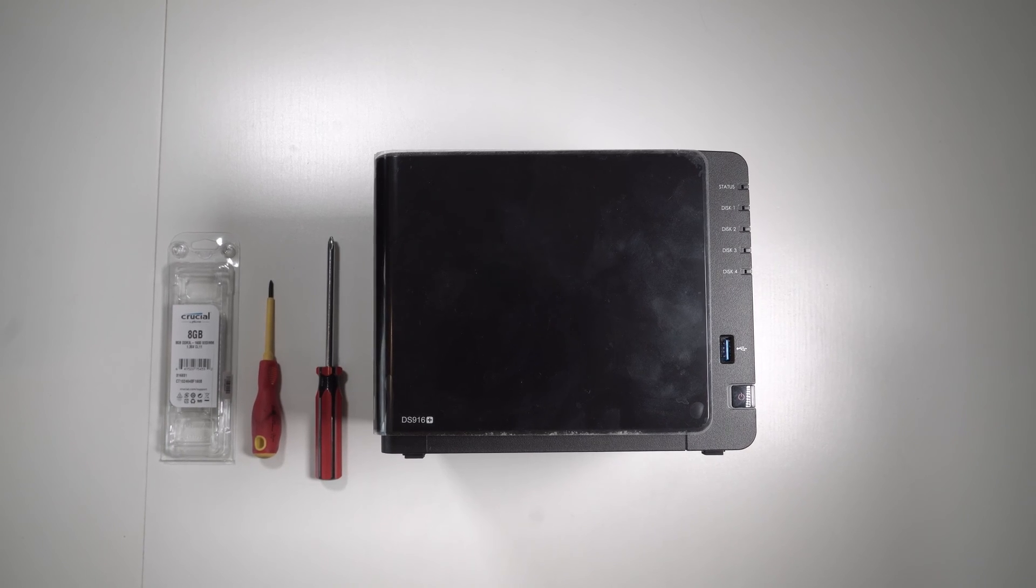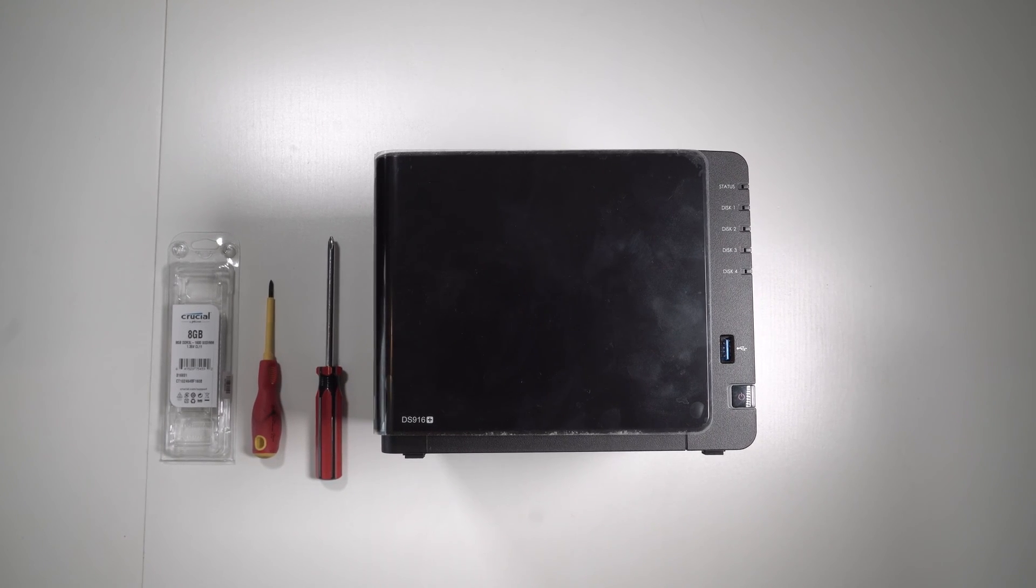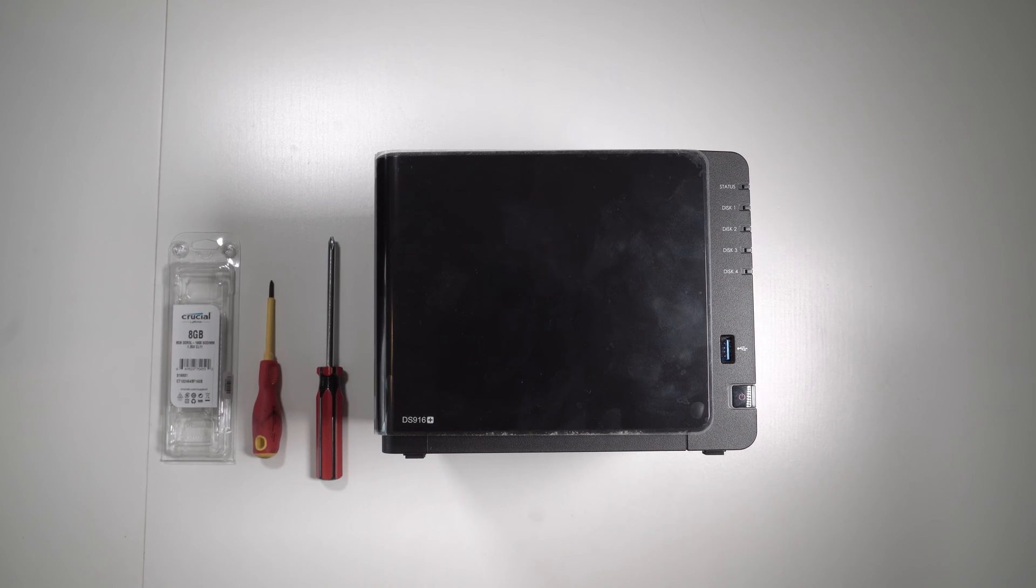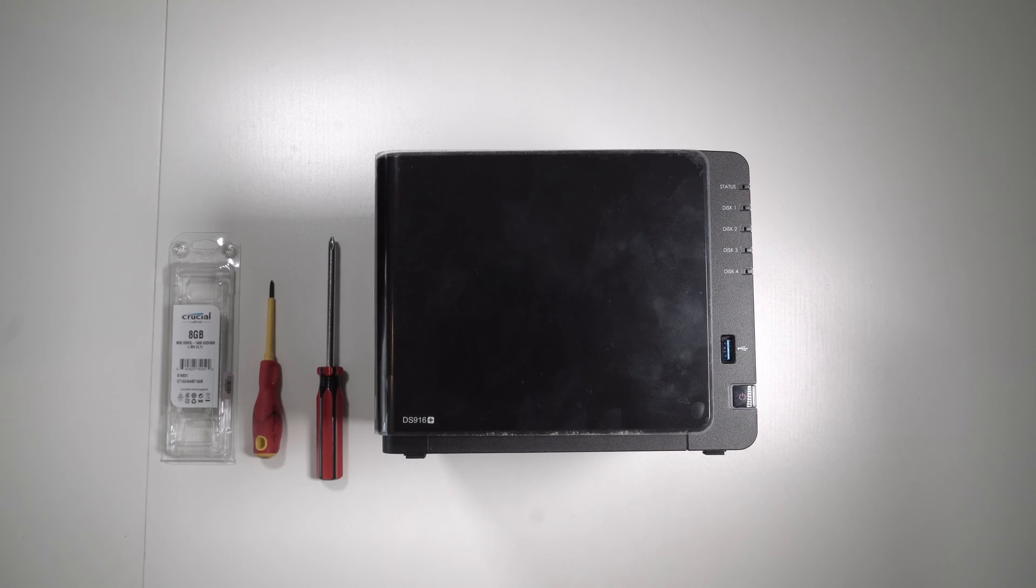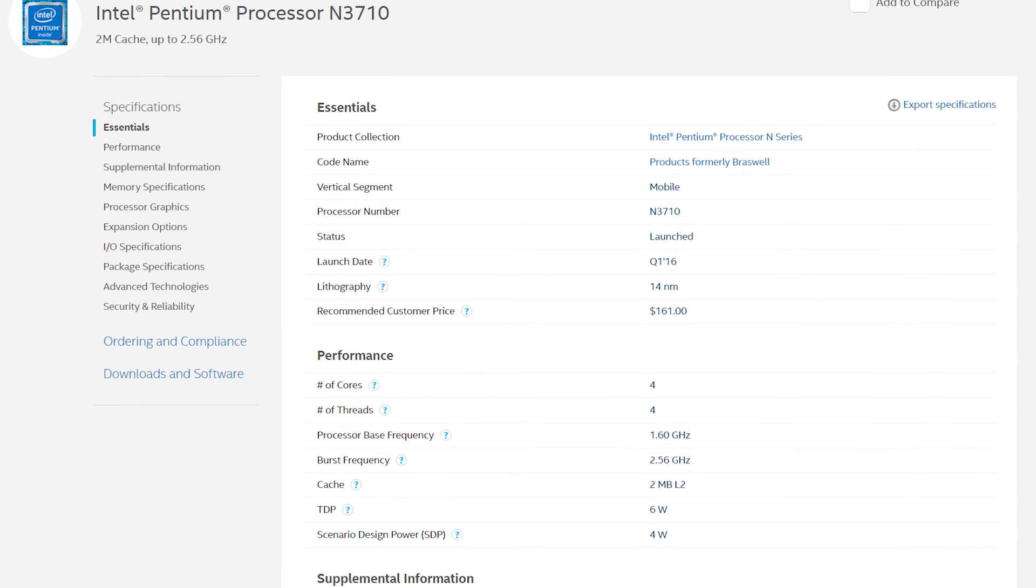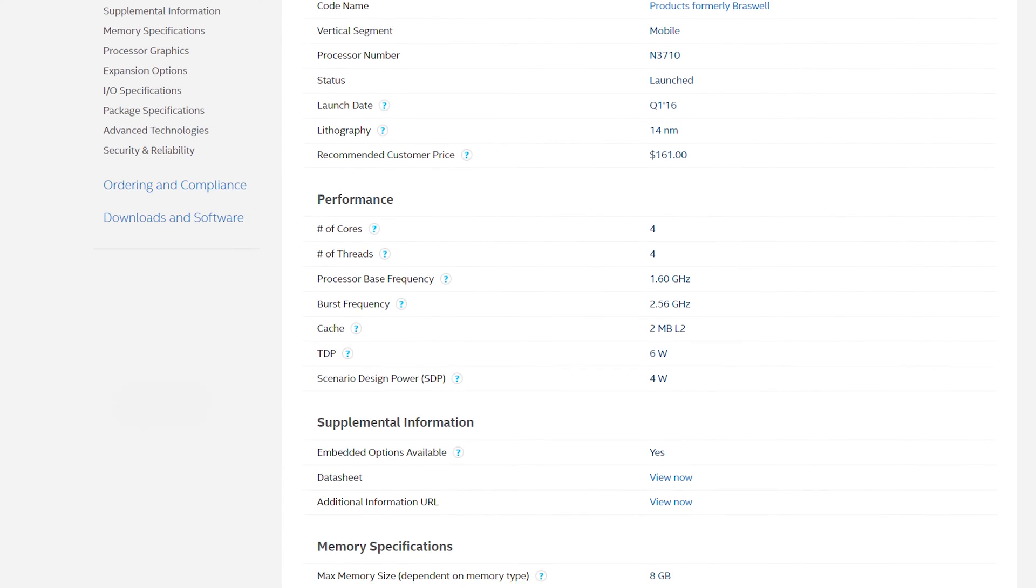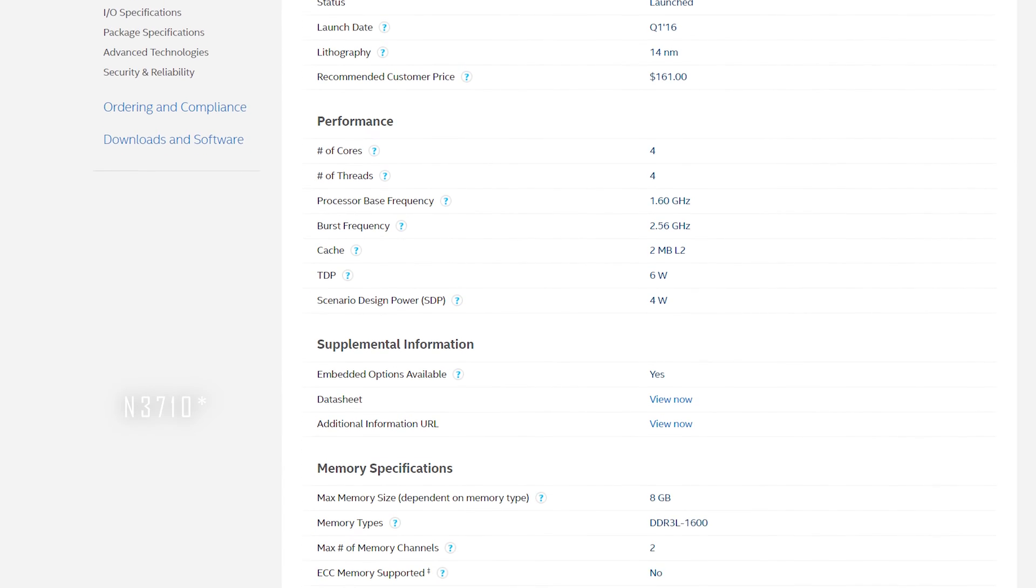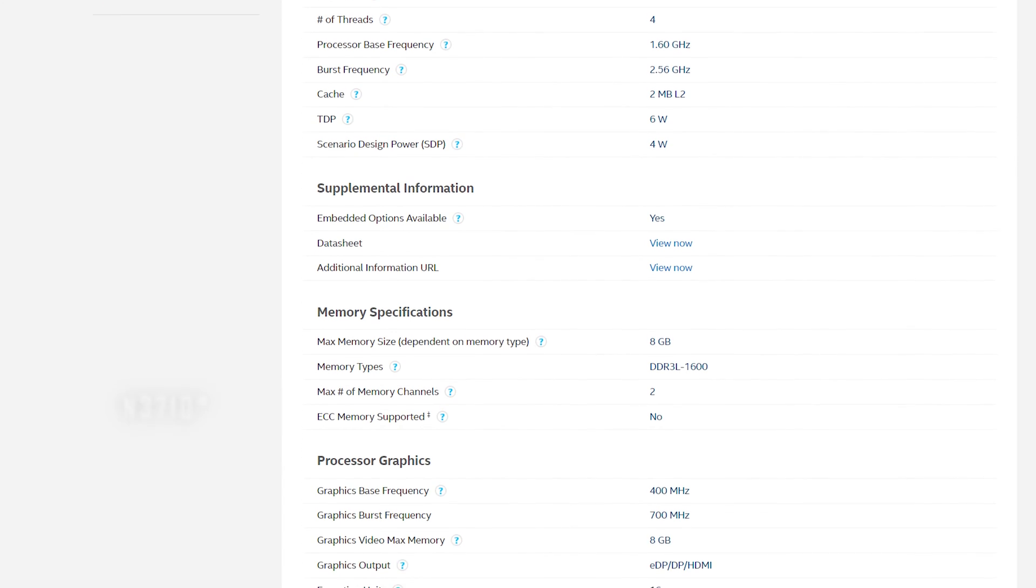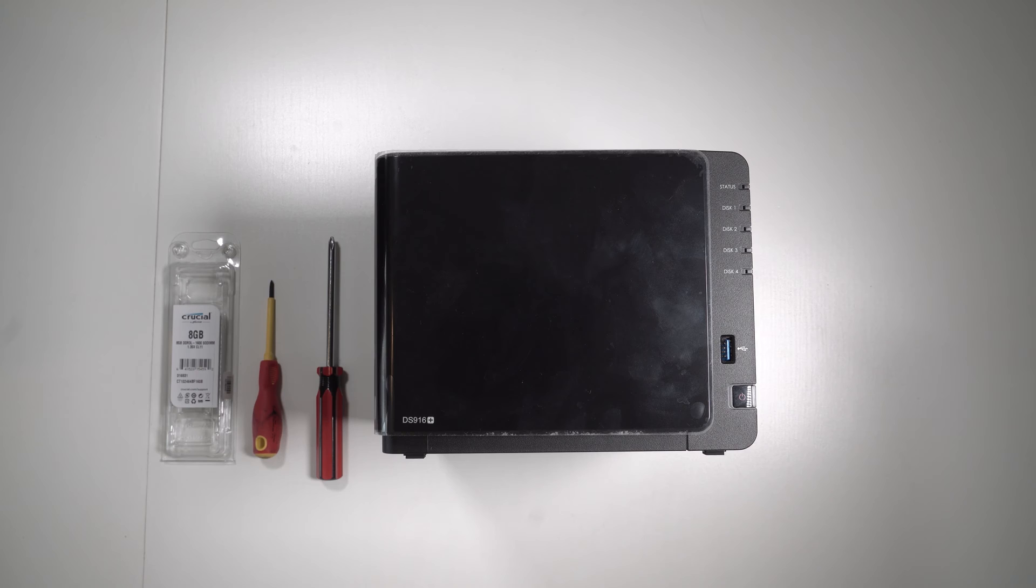Hello and welcome to this video about upgrading memory on DS916 Plus. This unit has a CPU Celeron N3170, which does support 8 gigabytes per channel. However, this model unfortunately only has one DIMM slot, so we can only install 8 gigabytes.